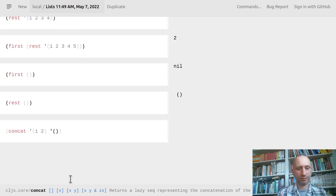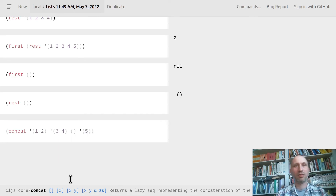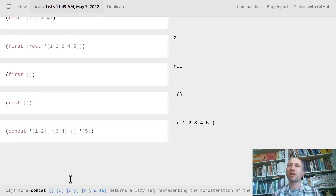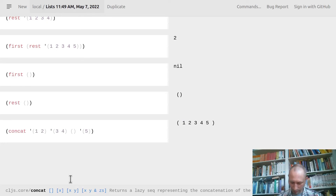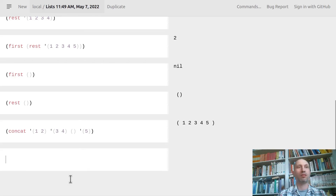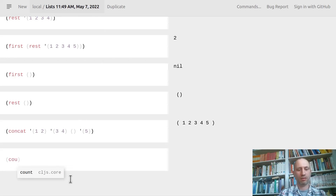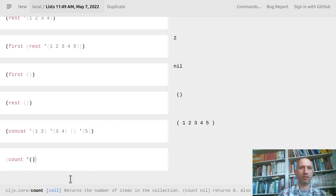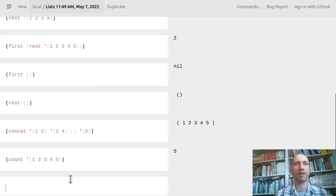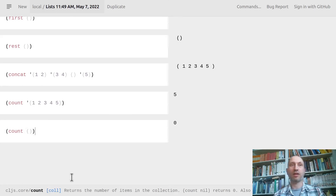There is another way to combine lists: if you have some lists already, you can take an arbitrary number of them — you can throw in the empty one as well — and concatenation just chains them together into a single one. You can also ask for the size of a list using `count`, which works on any collection. For a list of five elements it gives five, and for the empty list we get zero.